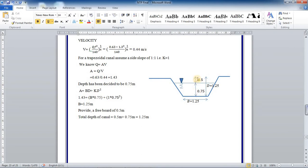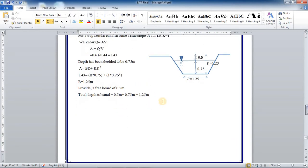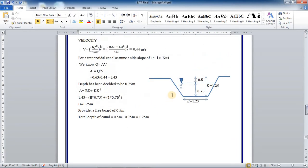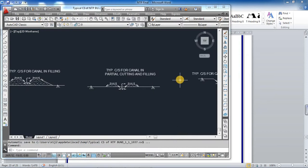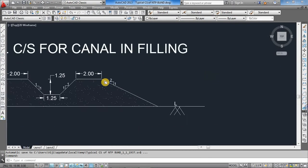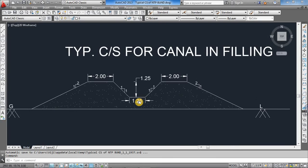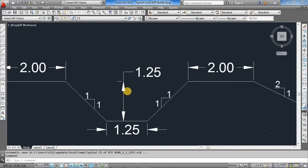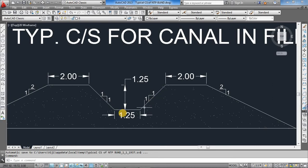Assuming freeboard of 0.5 meter, the total depth of the canal will be equal to 0.5 plus 0.75, which equals 1.5 meter. So this will be the dimensions of the canal. Having these values, I have drawn a typical cross section for the canal. This is 1 is to 1 slope we will maintain, base width 1.25, height is 1.25.